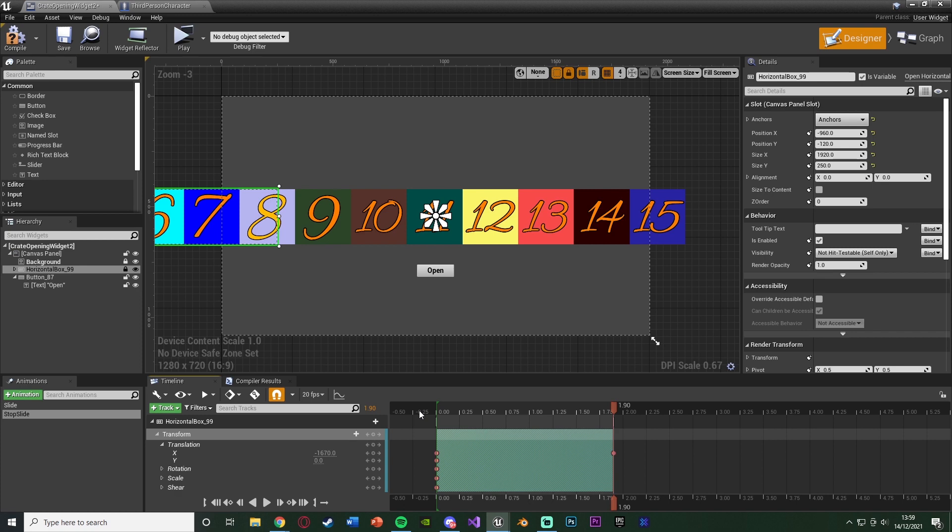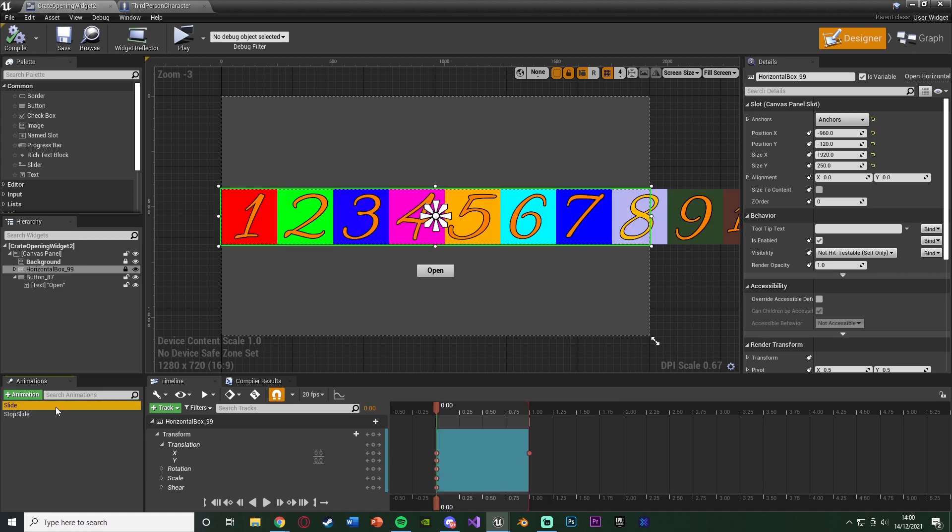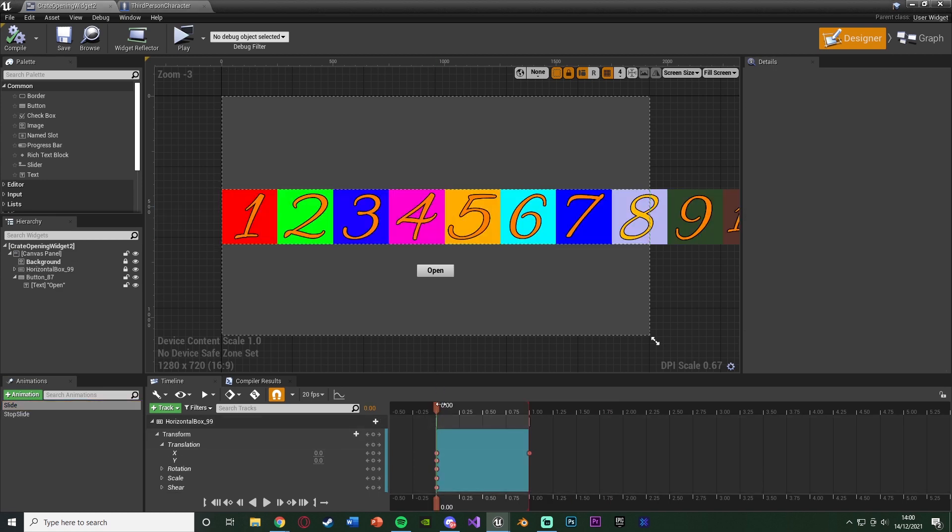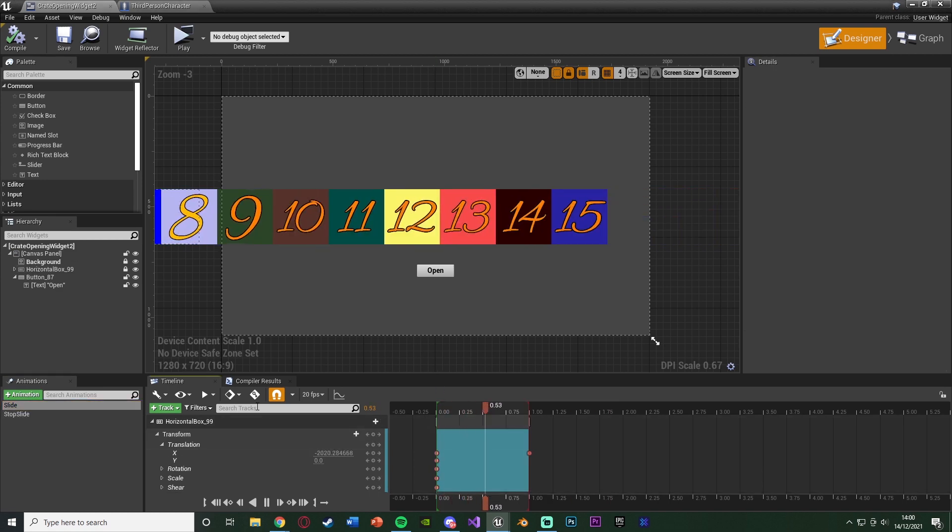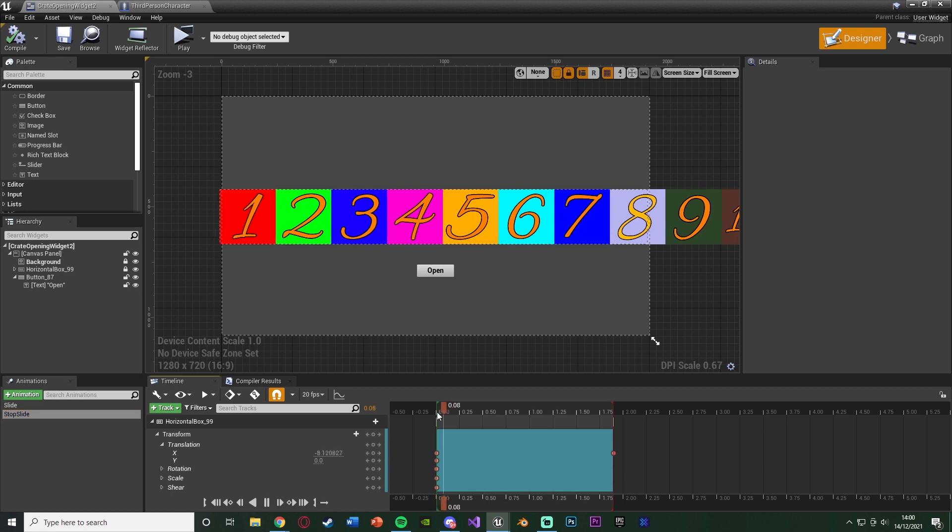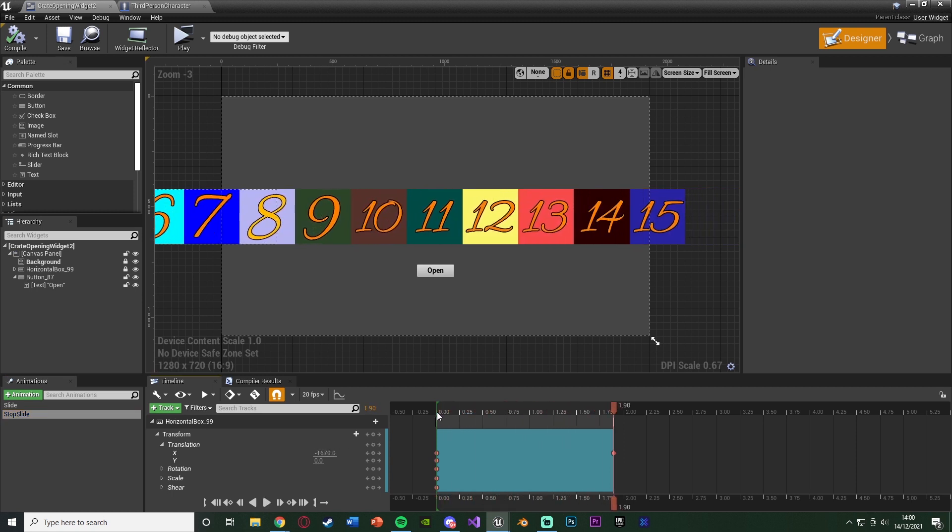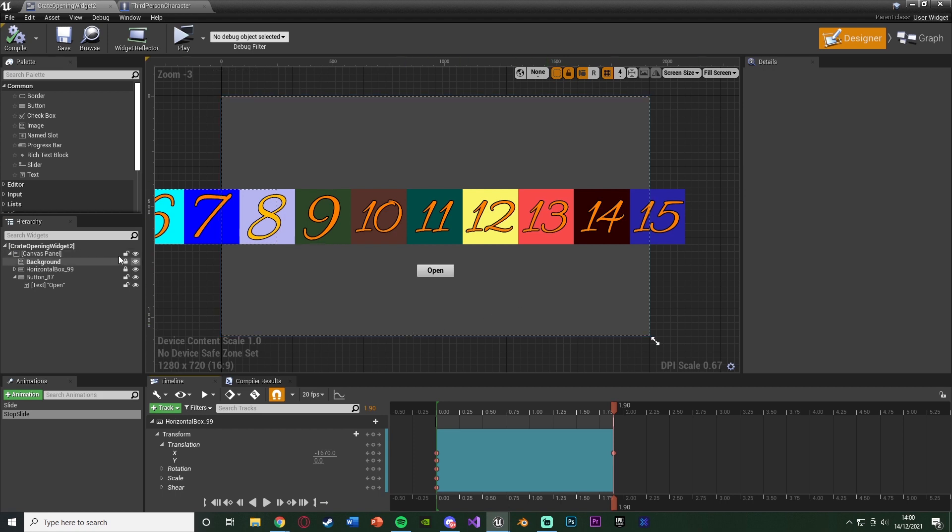So we'll compile and save that. So now we've got the animation set up as well. So we've got it sliding. Let's just do that there. And we've got the stop sliding as well, like this. So now let's actually set up using these animations to actually move this in-game as well when we press open.